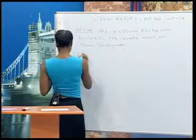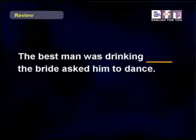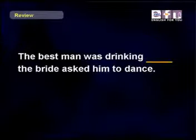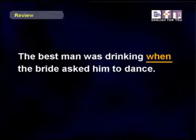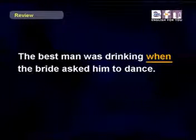Next example. The best man was drinking... the bride asked him to dance. Isn't he supposed to ask the bride to dance? Sylvia, what do you think? The best man was drinking when the bride asked him to dance. Very good.